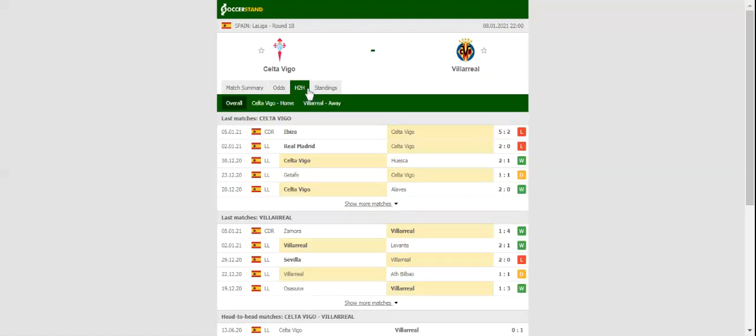Estadio de Balaídos will host Friday's football game between Celta Vigo and Villarreal. The two sides with European ambitions.